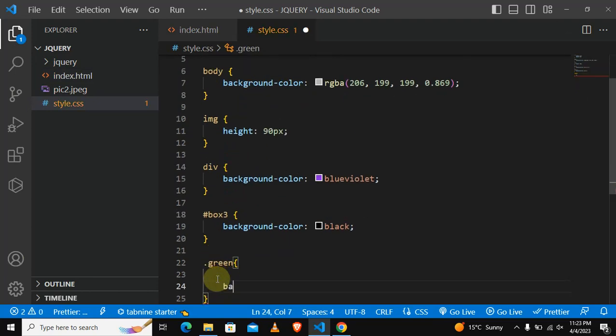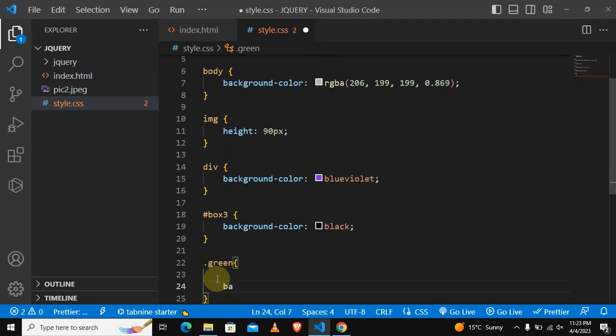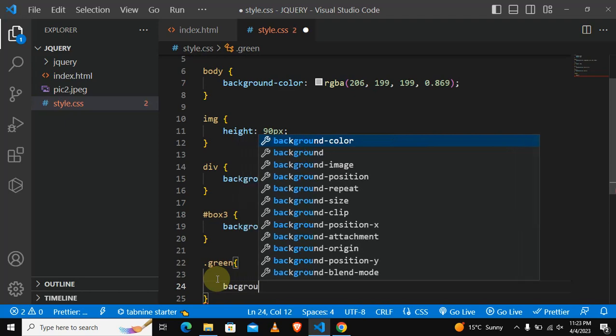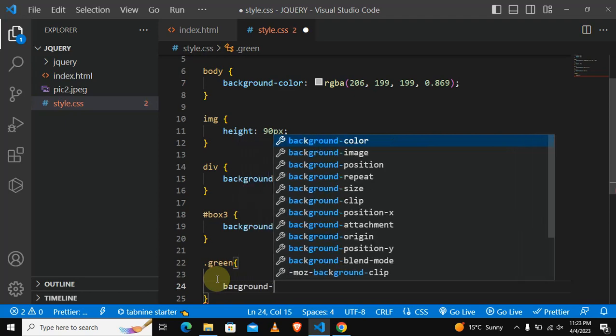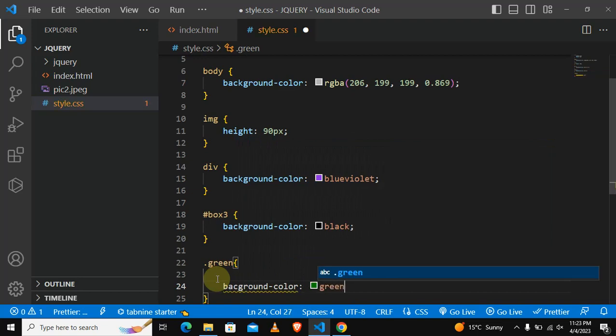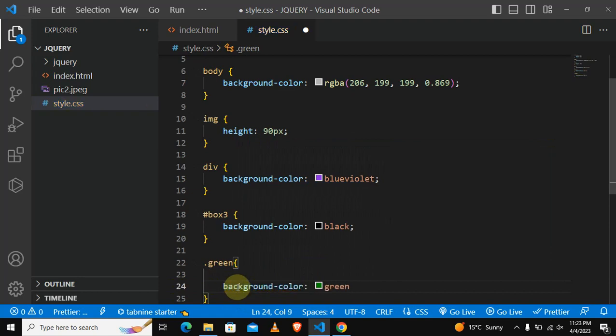And then we say background-color: green. Something is wrong with my CSS. Background-color: green.